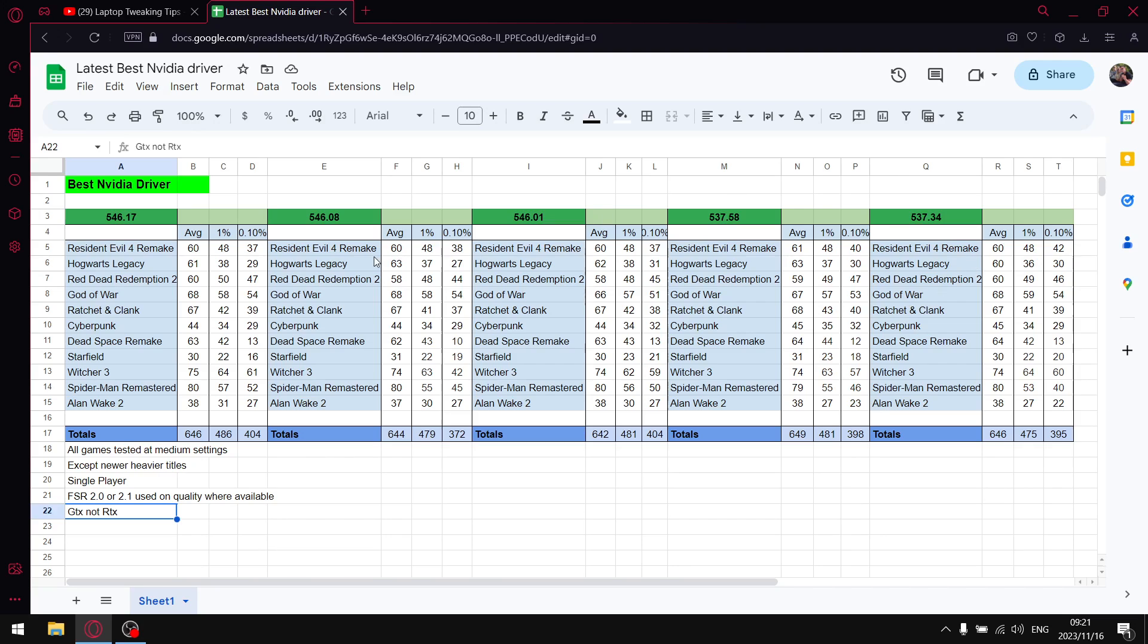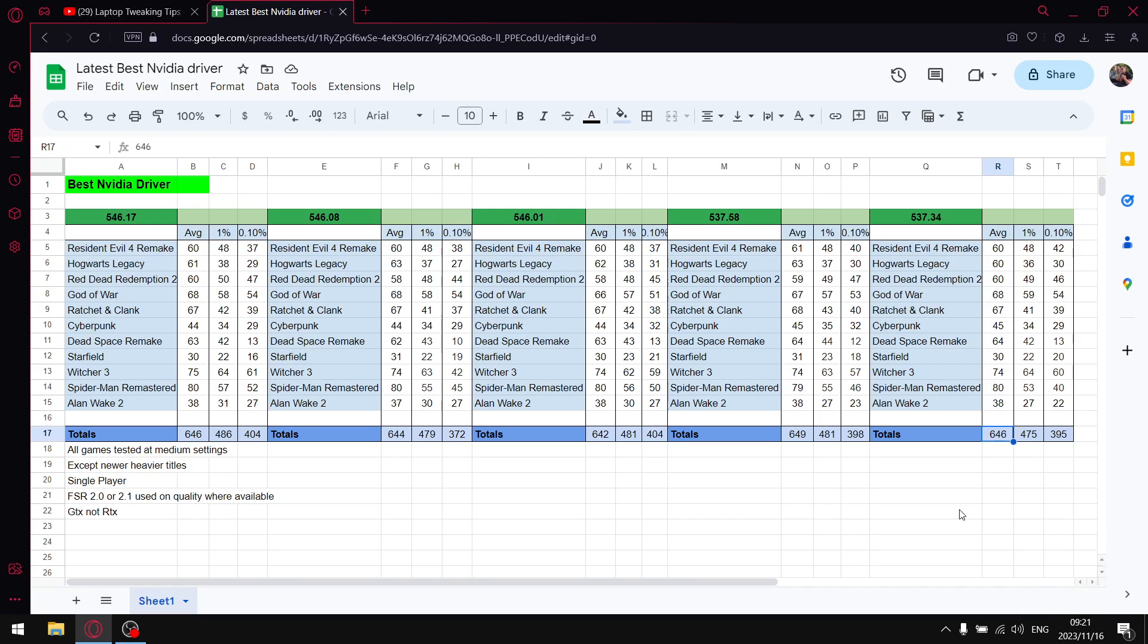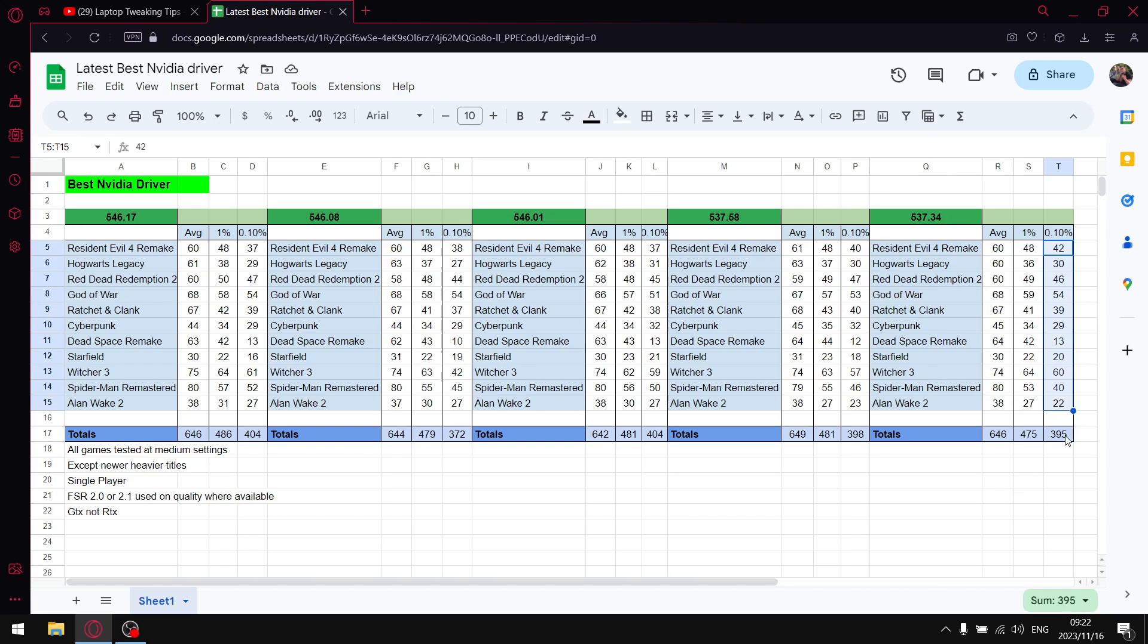So let me start from the oldest driver, 537.34. Over the 11 games tested, I add up all the average FPS, I get to 646. Add up all the 1% lows, I get to 475. Add up all the 0.1% lows, I get to 395. Not a bad driver when it came out.